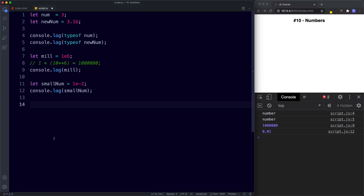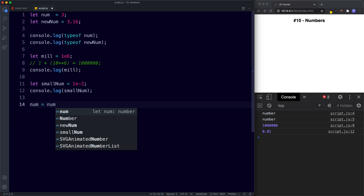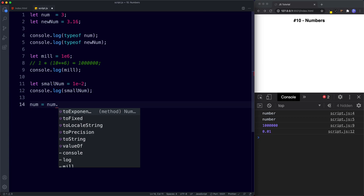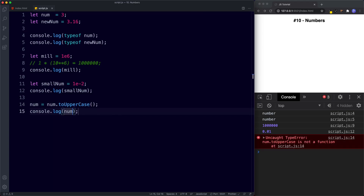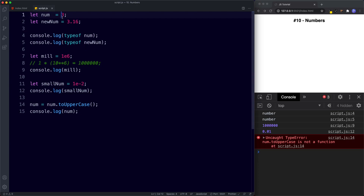For example, let's take our num variable which holds the number 3, and try to use a string method on it. I'm going to say num.toUpperCase() and log this to the console. The console throws an error: 'num.toUpperCase is not a function'. JavaScript recognizes this is a number, and since it's a number it only has access to number methods, not string methods.